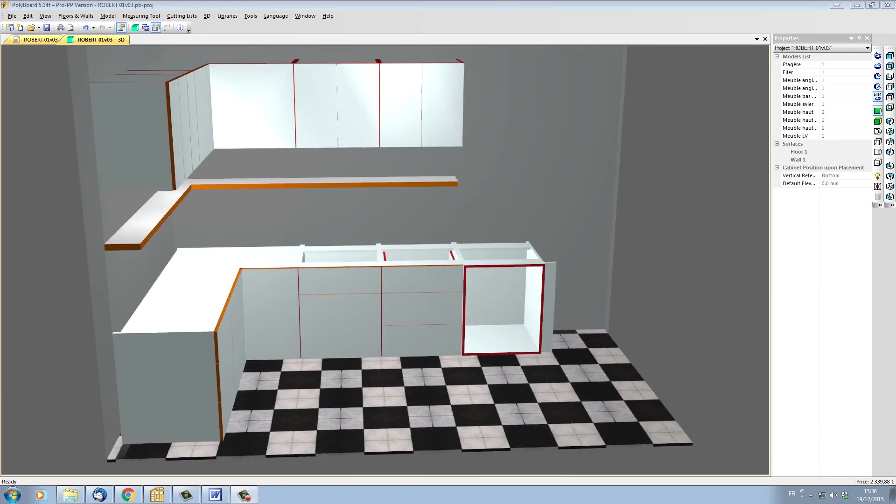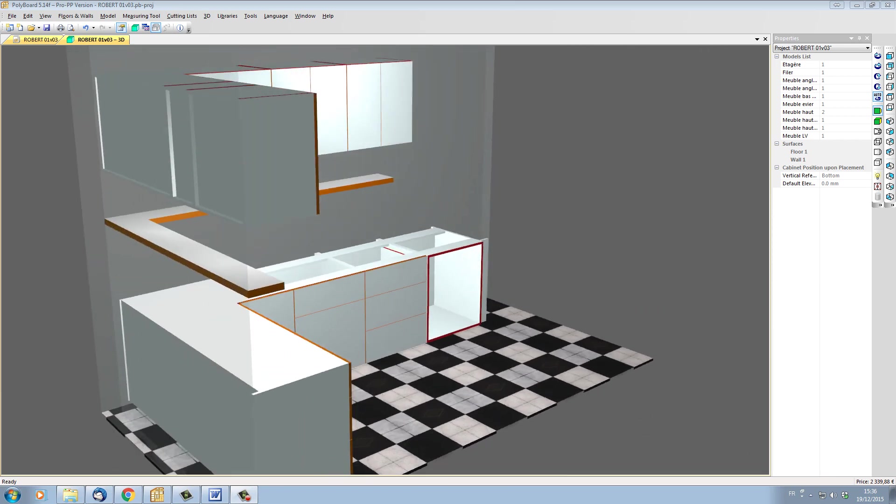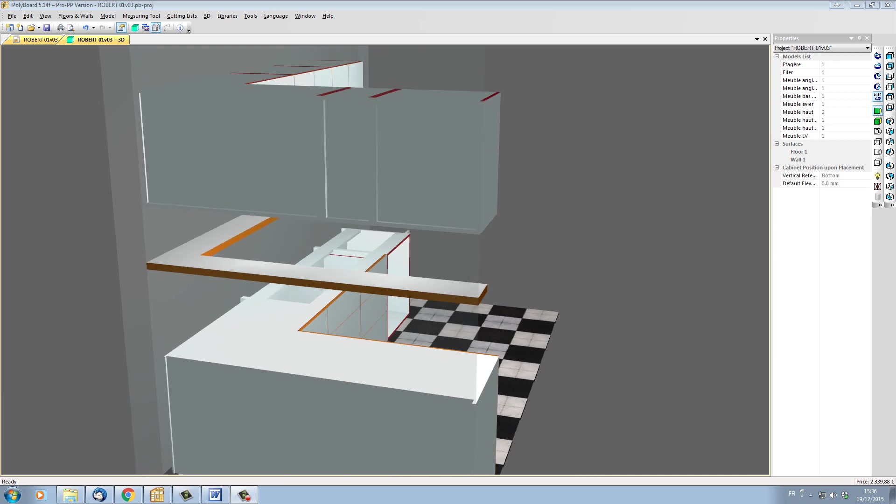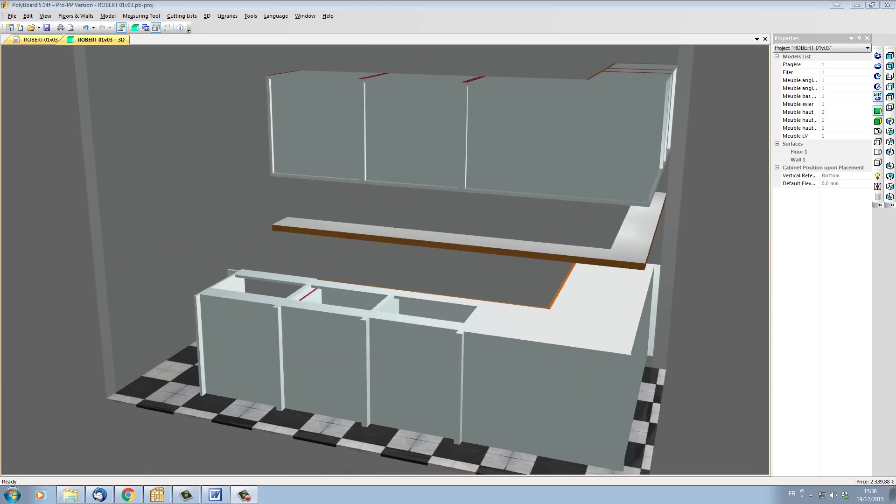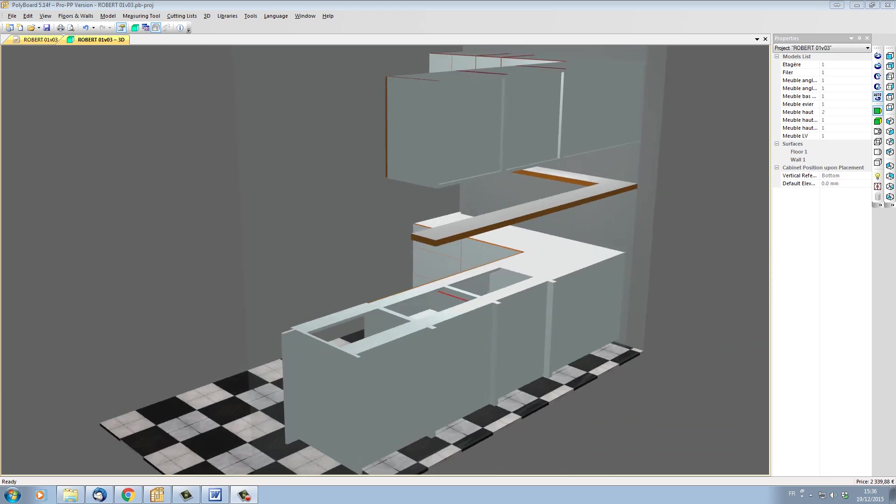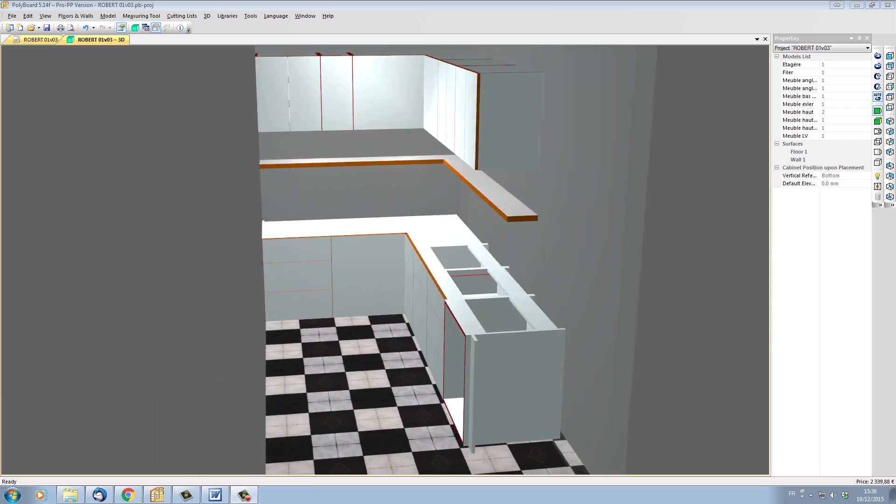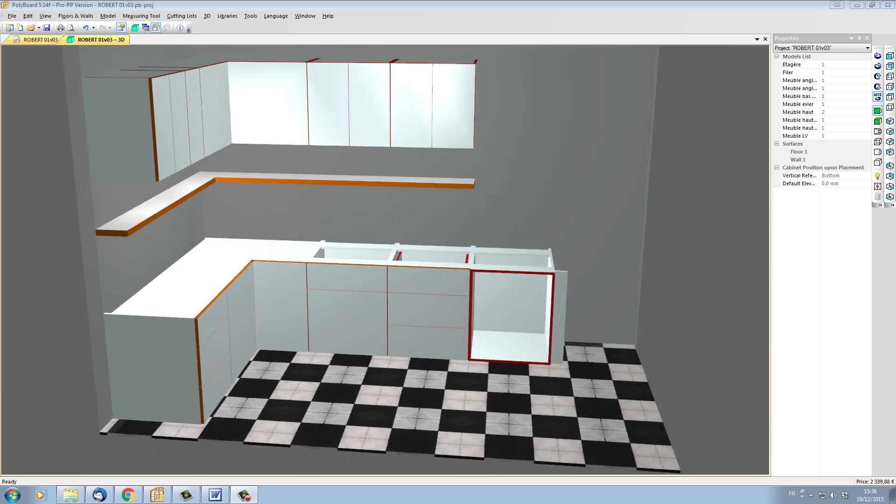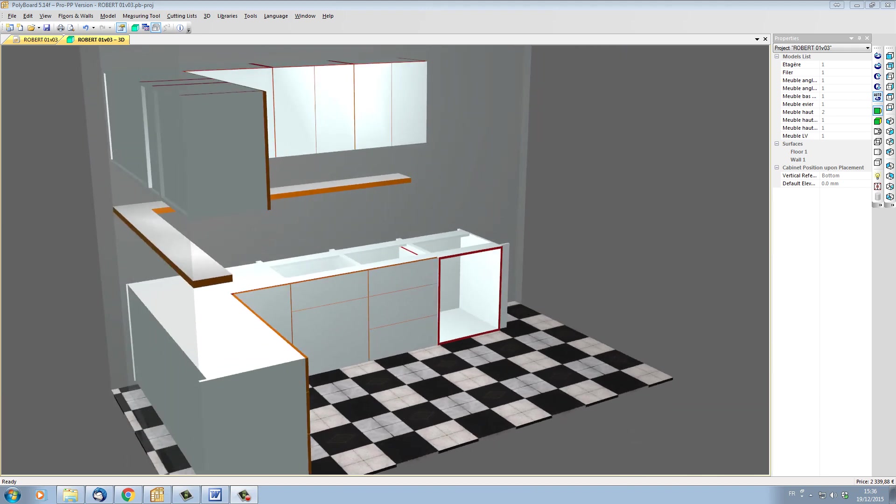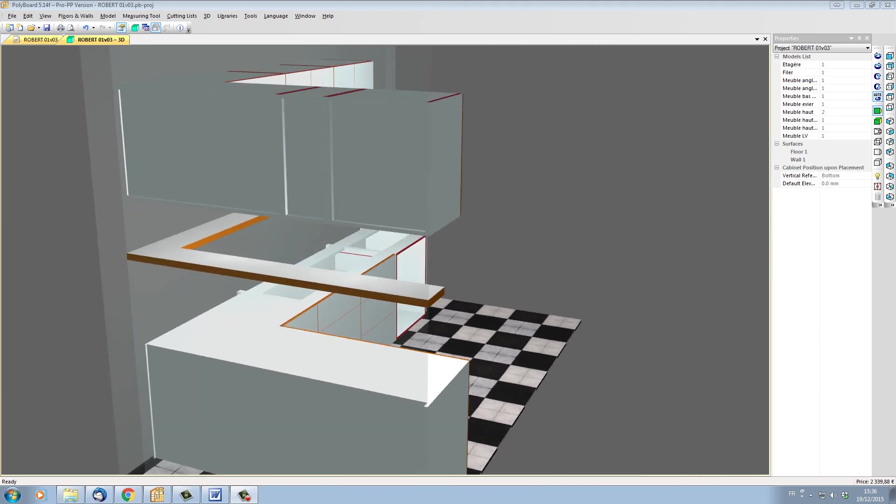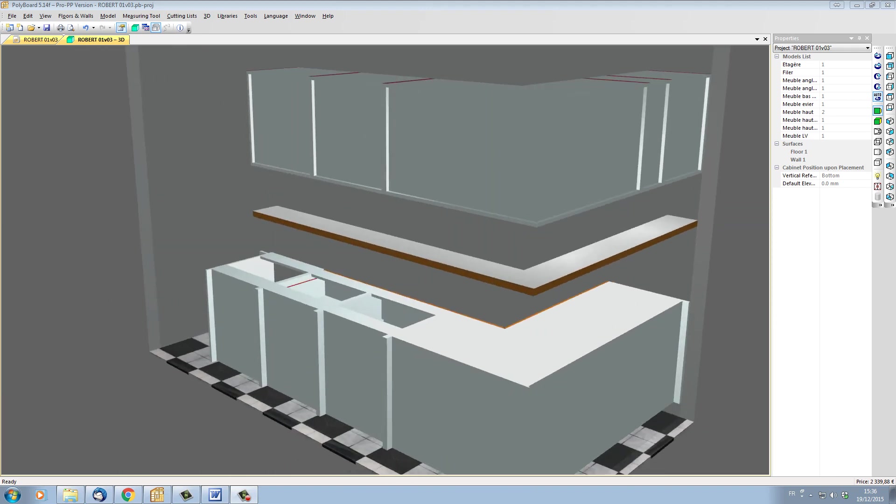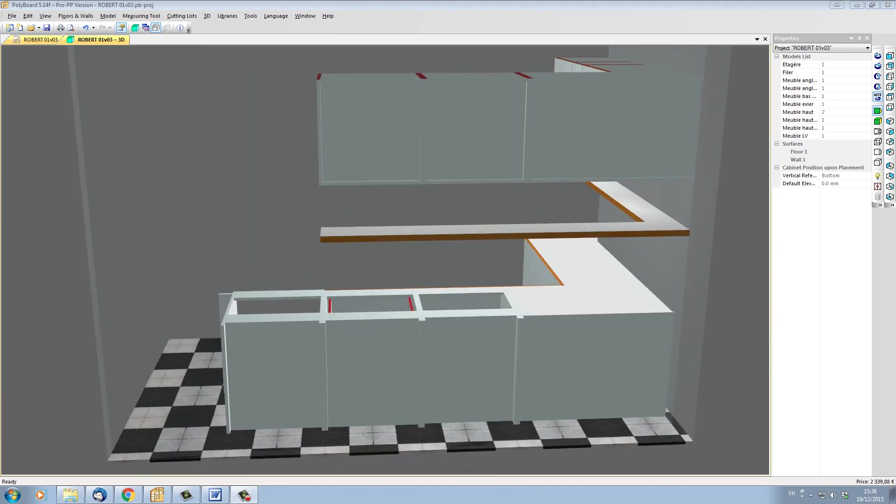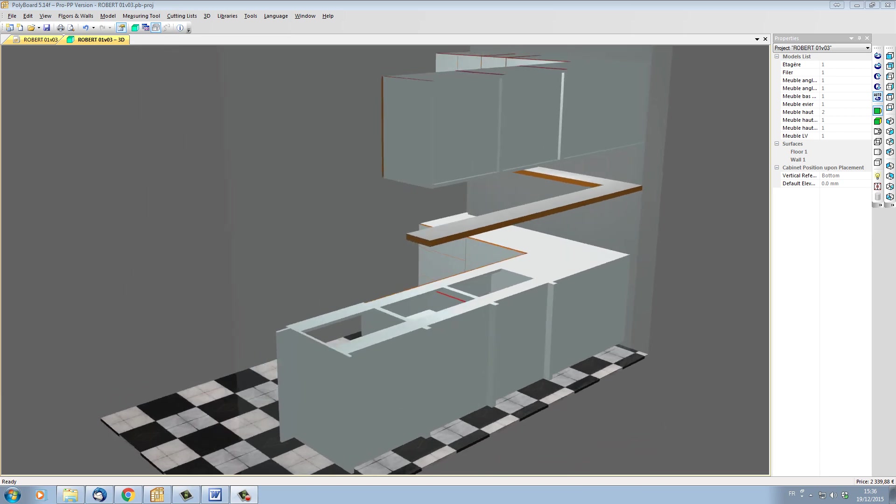It's important to realize that all Polyboard cabinets carry with them a copy of any libraries used to set them up. This makes it easy to design a cabinet on one computer and open it on another computer without losing any data.